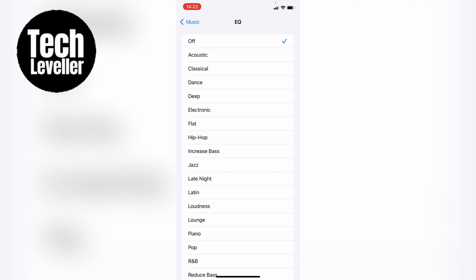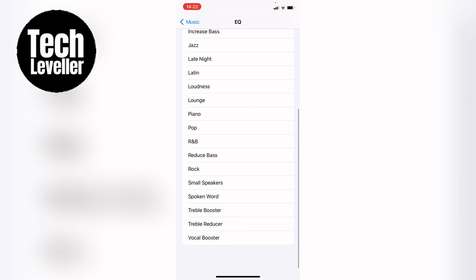We can tap into that, and then here in the EQ section, or the equalizer, you have all these different EQs to choose from. And you can choose them by tapping on them, or you can have it off at the top here.